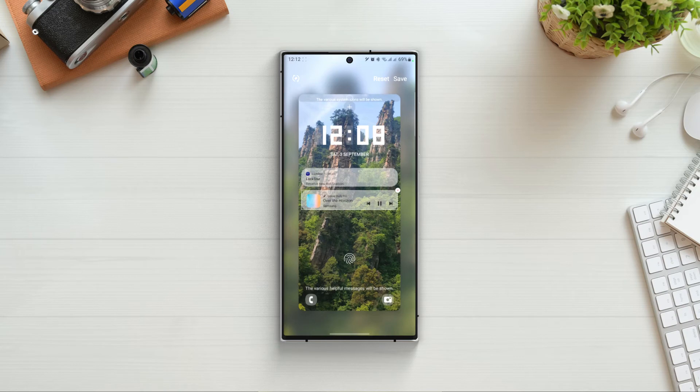Next one is the widget from music. Like if I am using Spotify, it will show the widget on the lock screen. Now we can only add or remove this widget, we can't edit this one.